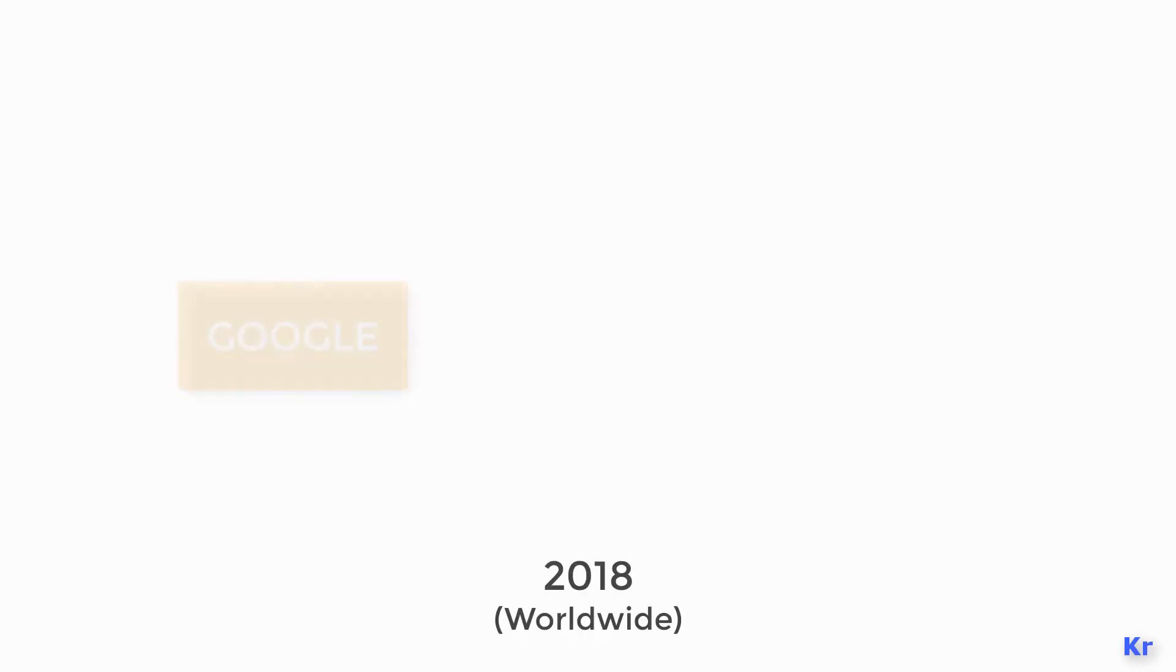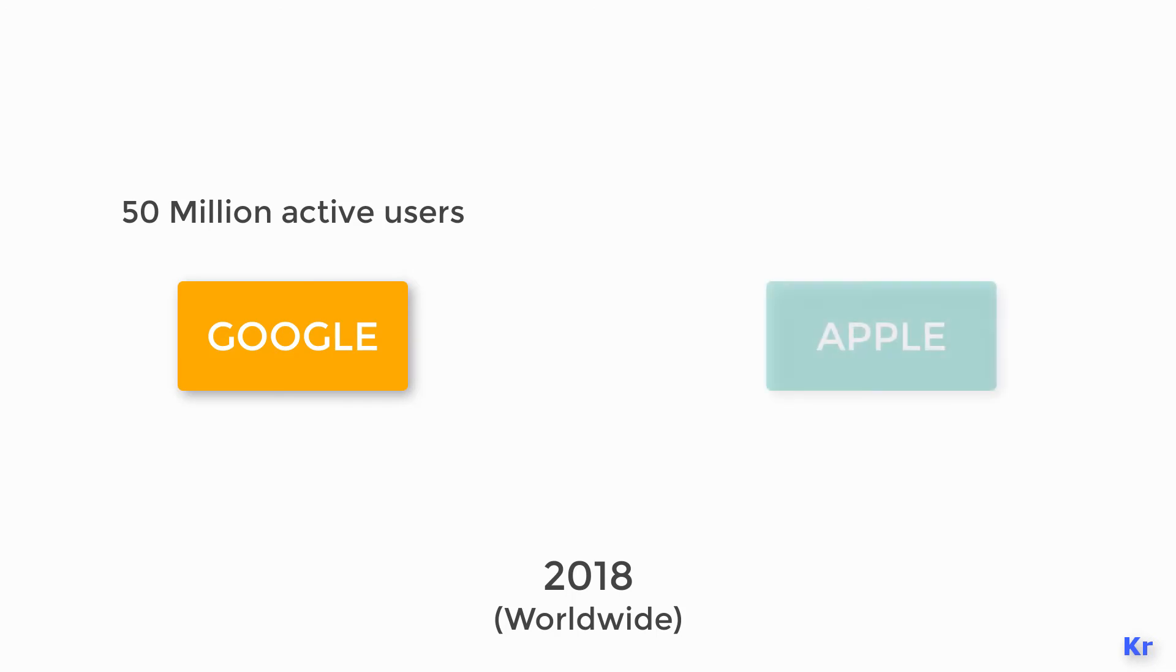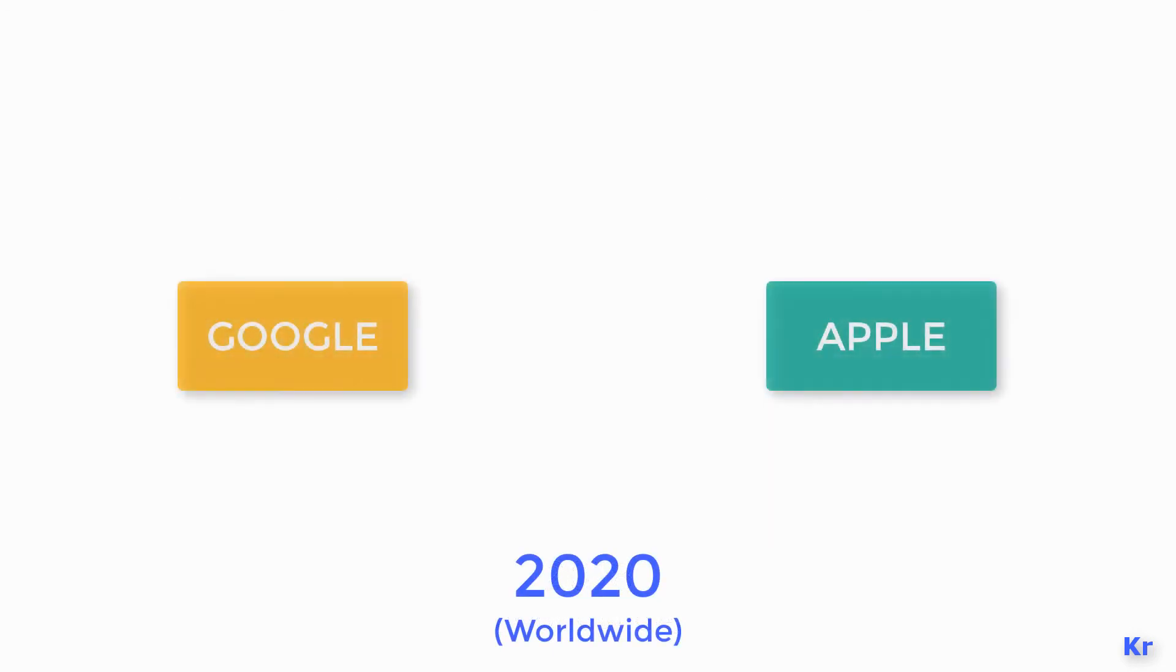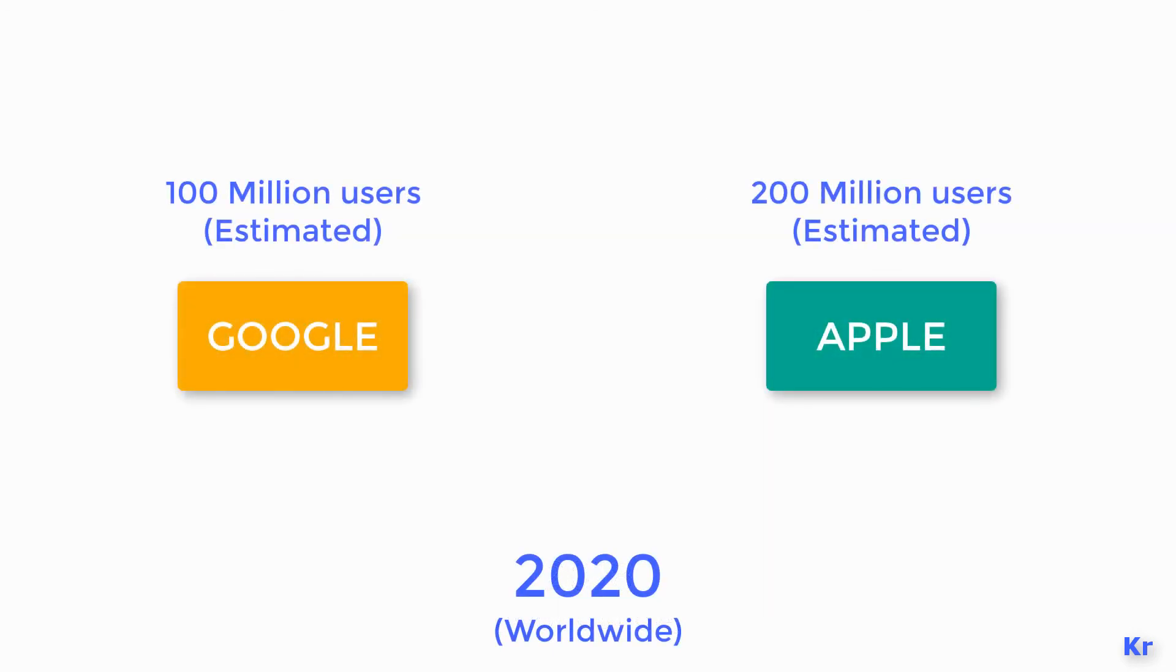Around 2018, Google was having around 50 million users and Apple was having around 150 million users worldwide. It was estimated in 2020 both companies will have 100 and 200 million active users respectively.